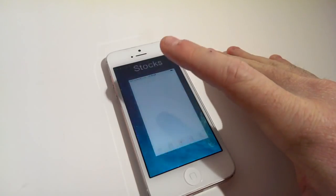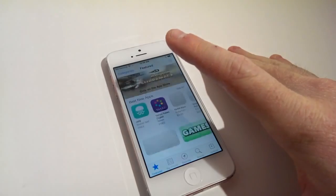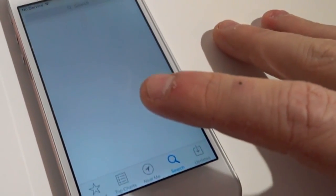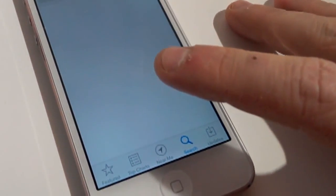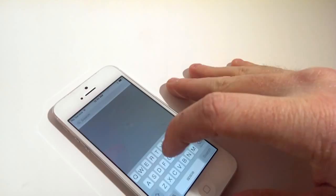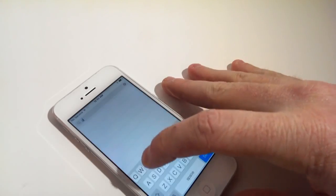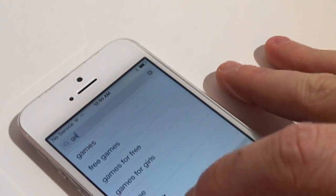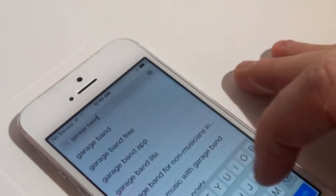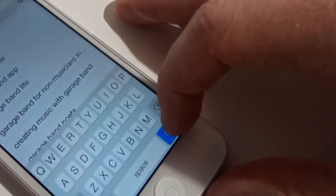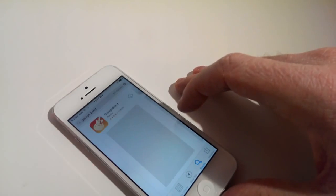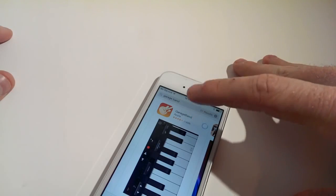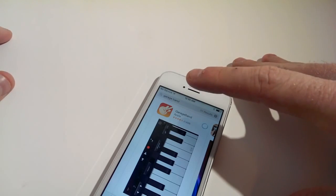On your iDevice, go to the App Store, click search and type in GarageBand. Click search, download and install GarageBand.